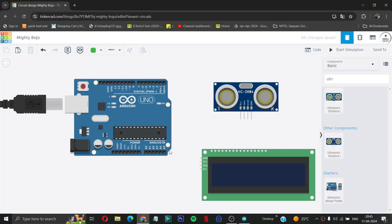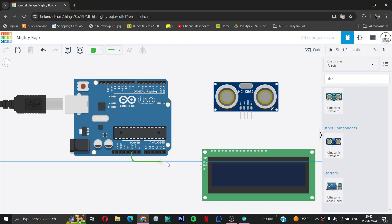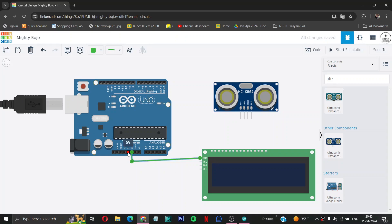Then after that, we will first do the wiring of our LCD display. So first take the ground of the Arduino to the ground of LCD display, and 5 volt of Arduino to VCC of LCD display.